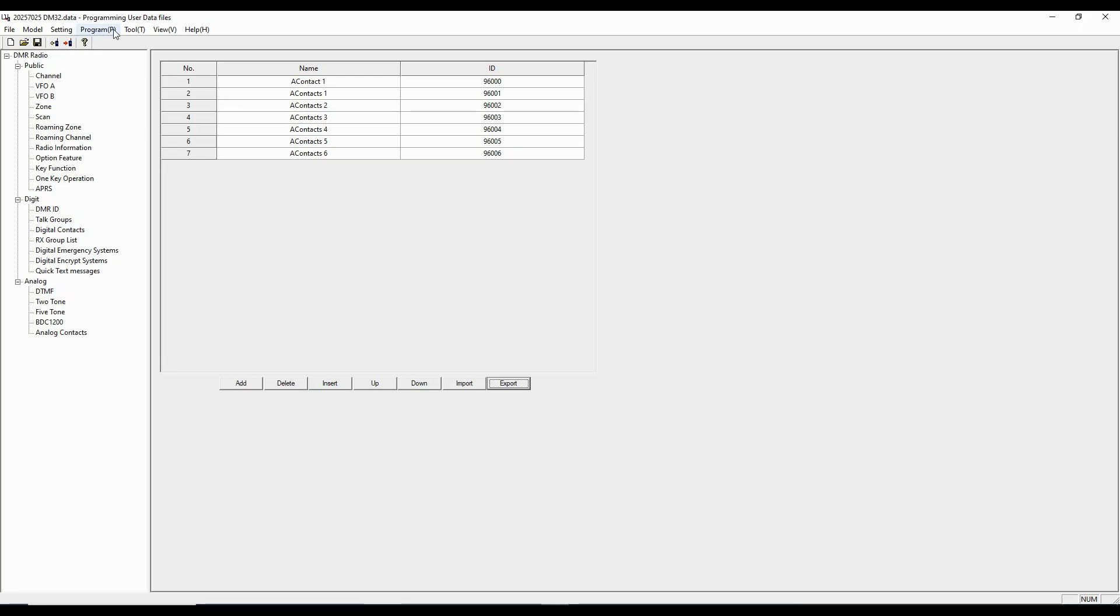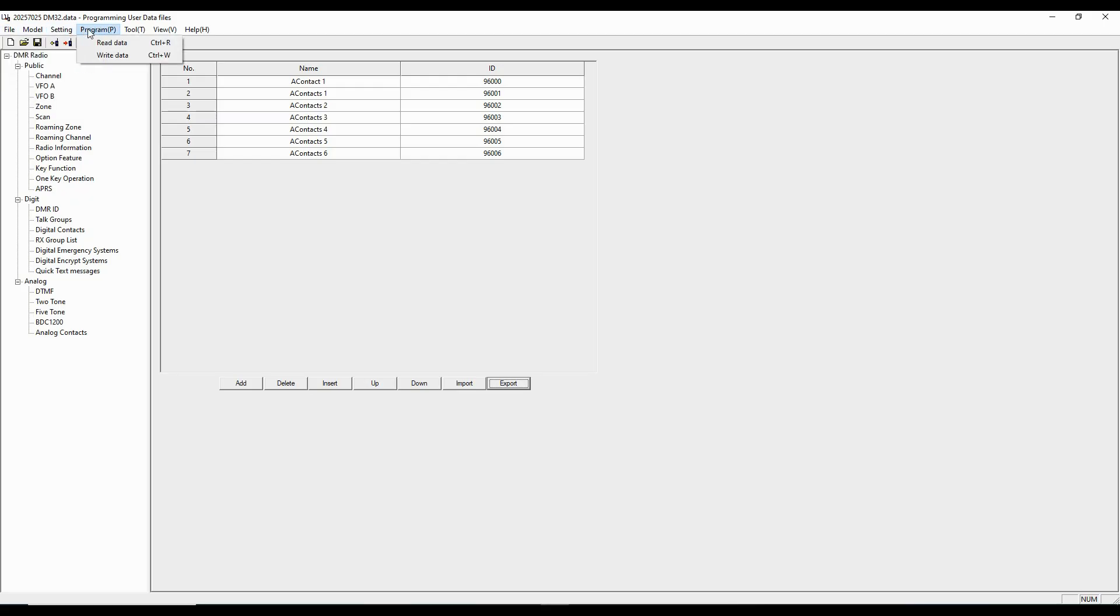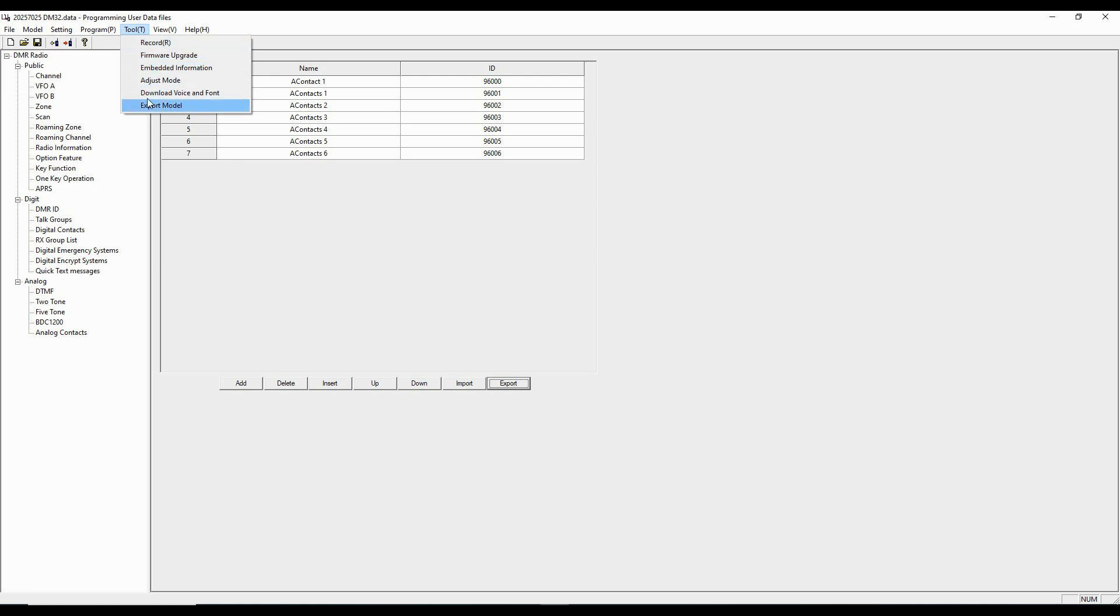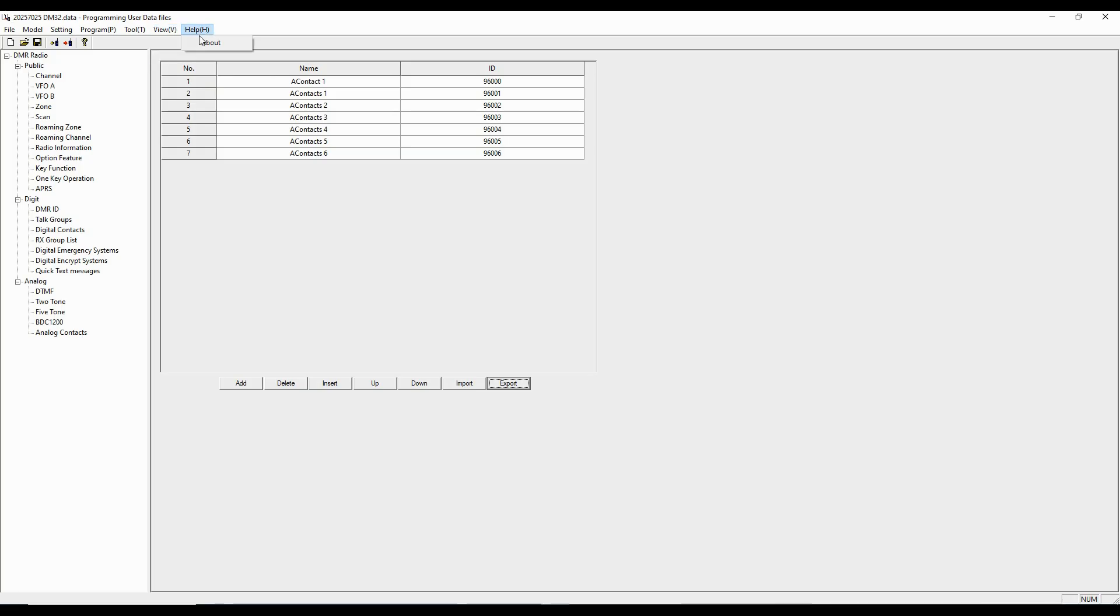These icons duplicate some of the things here. So here it's file, open, save, model information, settings where I got my COM port, read, write, various tools that I can use here, and then I can go into what I'm going to display and then a help about. So let's start by reading from the radio.